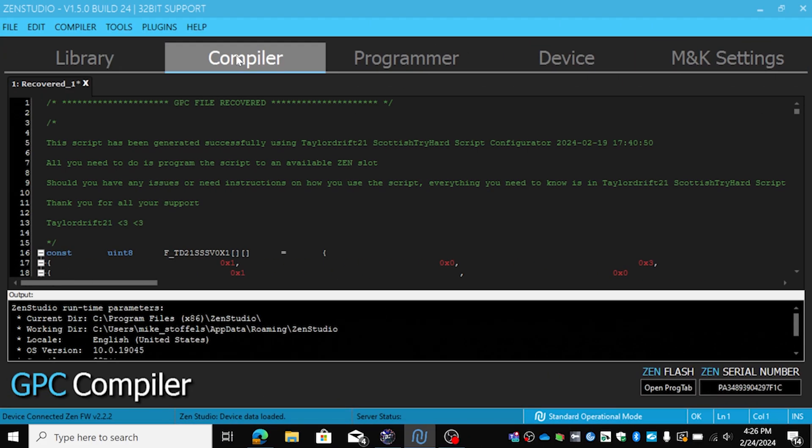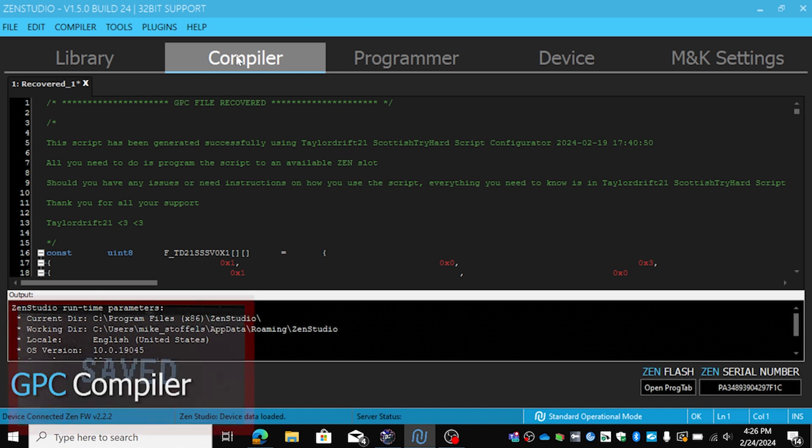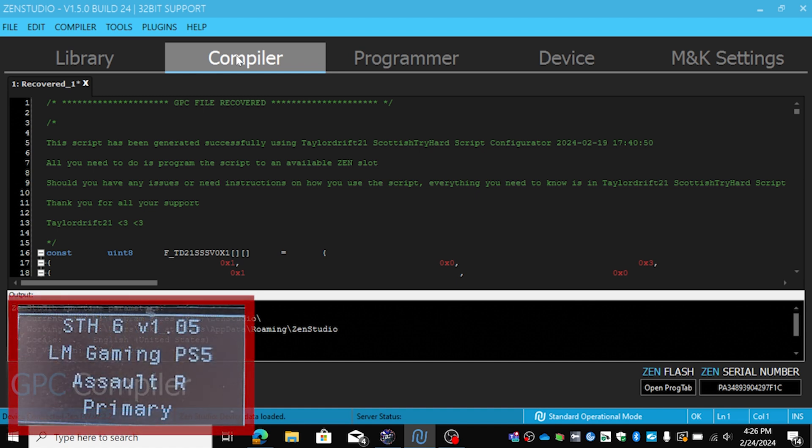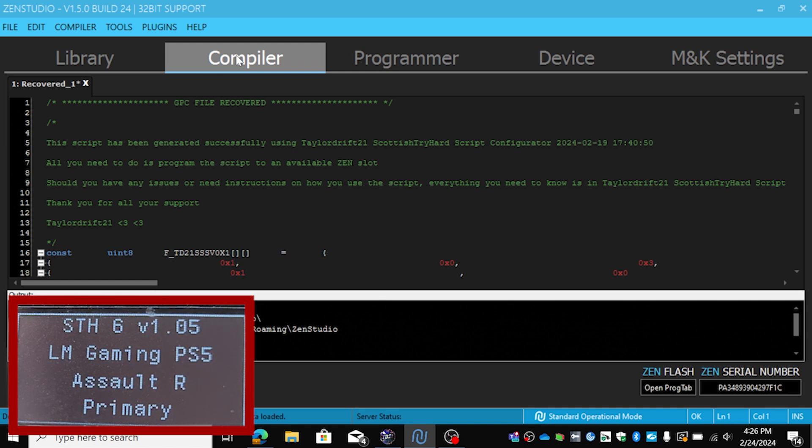Hi guys, Mike here from LM Gaming. Today we're going to talk about the Device Manager. For now we have a script all on the Zen already. As you can see, I've got STH6 version 1.05 on my Zen.